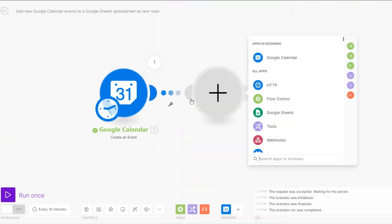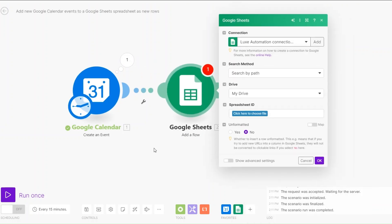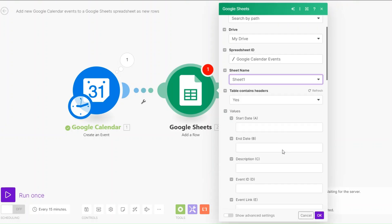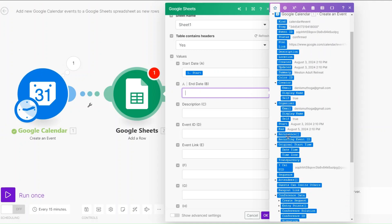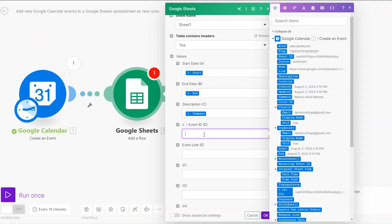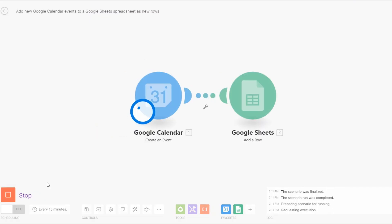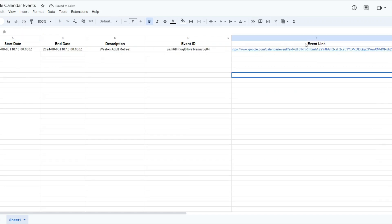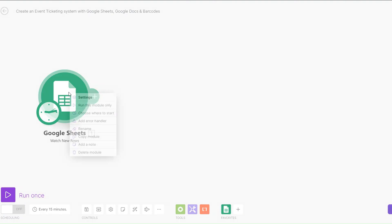Now we can add all this data to our spreadsheet. I'll search for Google Sheets and then 'Add a Row.' I'll choose my spreadsheet and select the sheet name which is Sheet 1. For the start date I'll choose the start date, for the end date the end date, for the description I'll choose summary, for the event ID I'll pick the event ID, and for the event link I'll choose our link. Click OK — to add the new data to the spreadsheet just click Run Once, and you can see we added our start date, description, event ID, and event link from this simple automation.